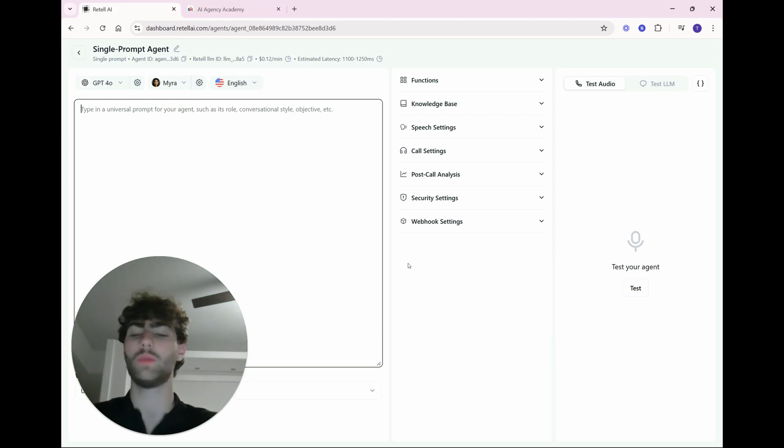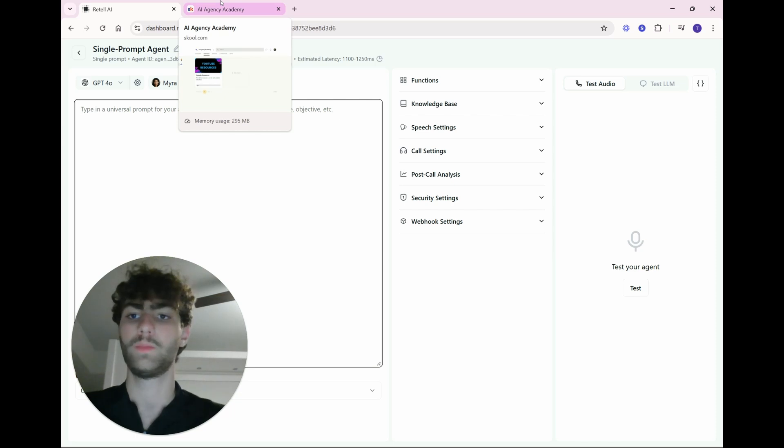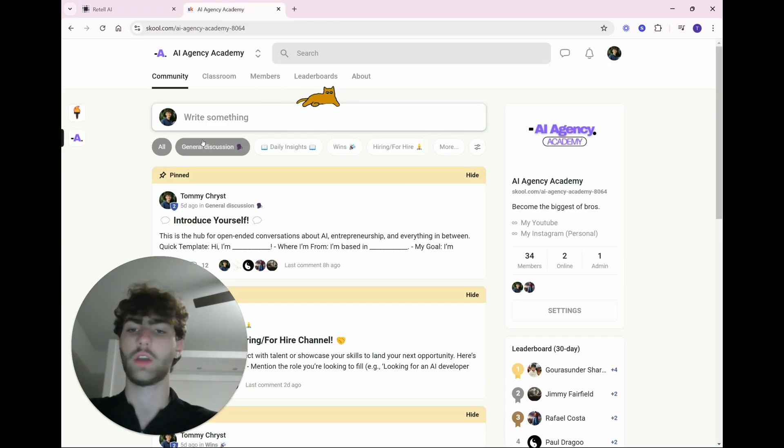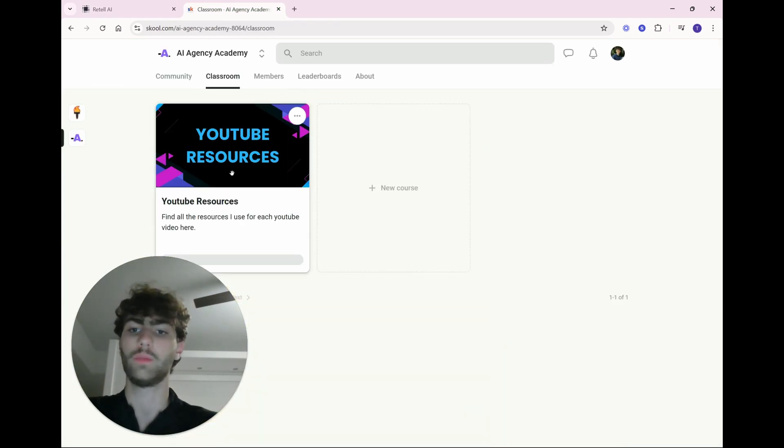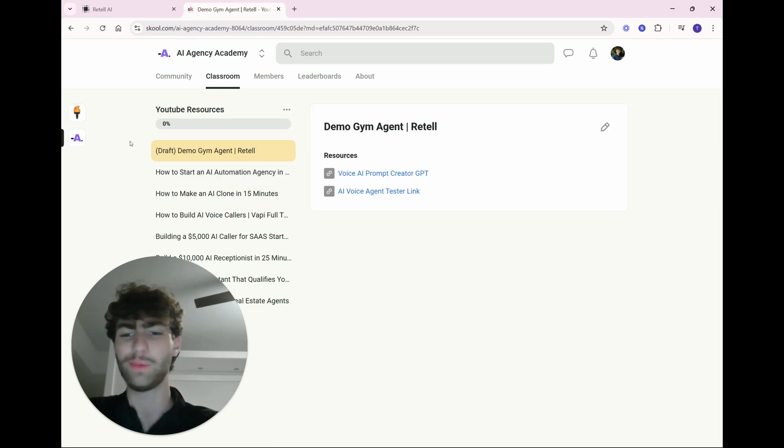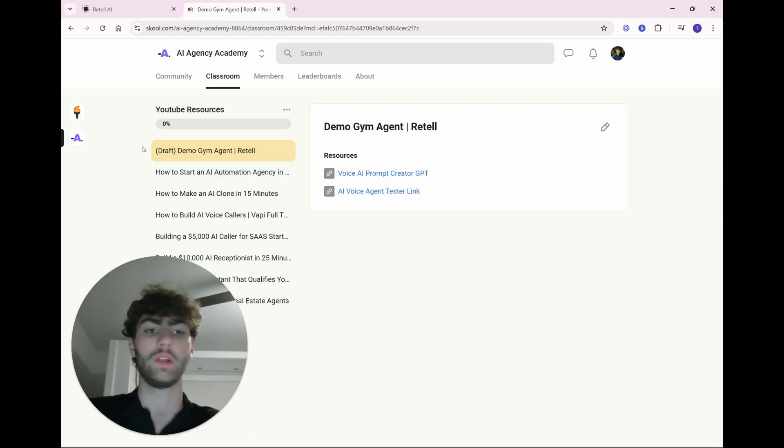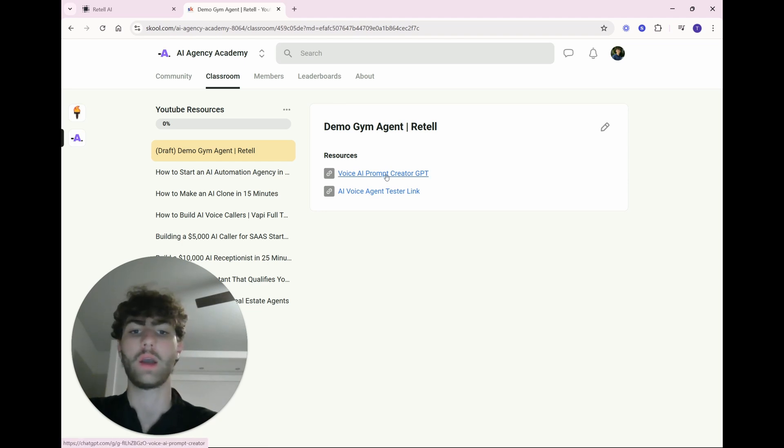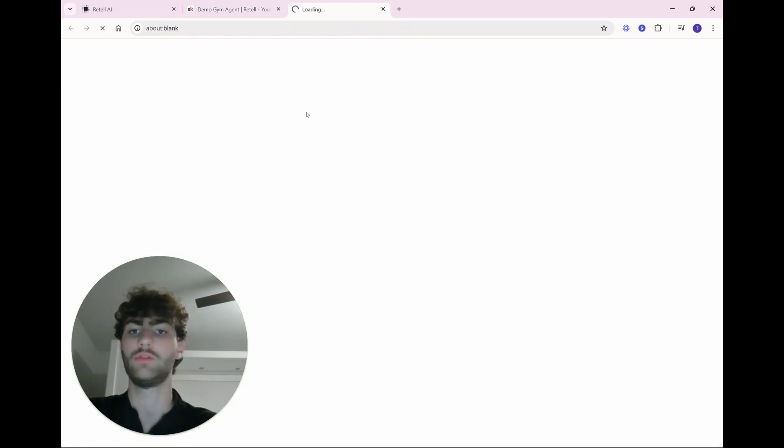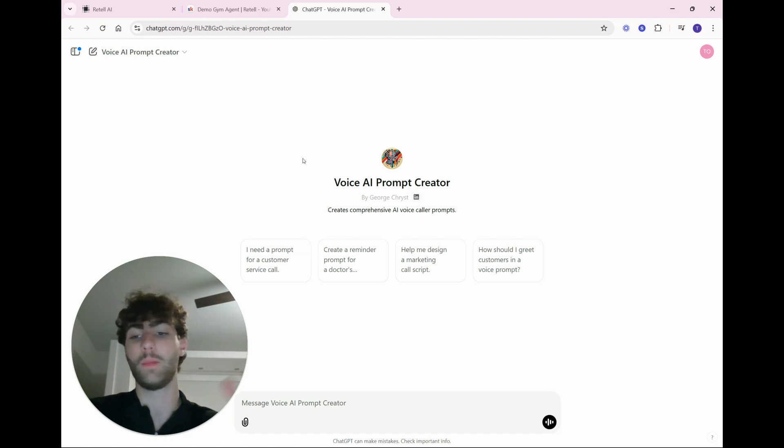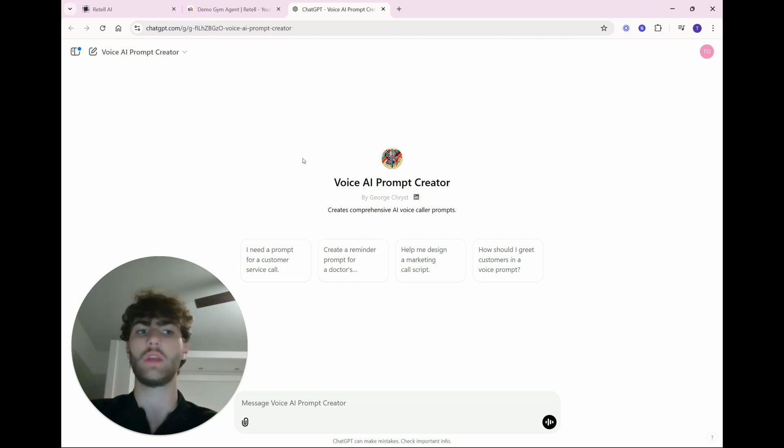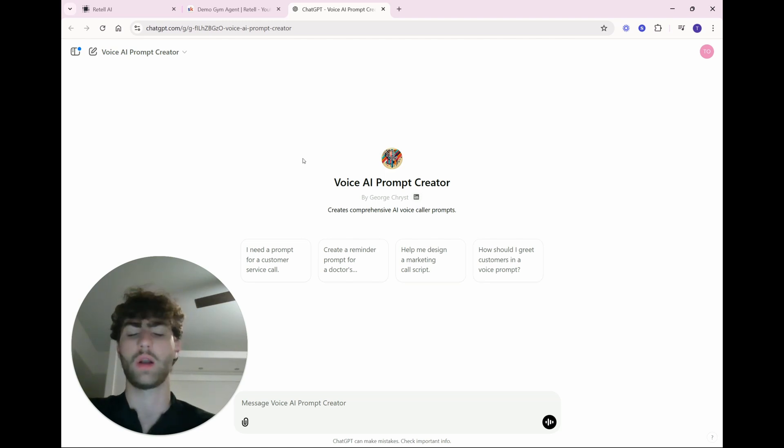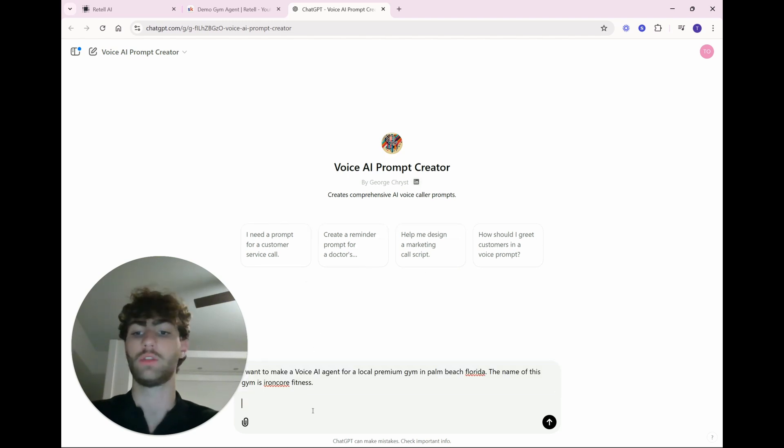But for something simple like a gym receptionist, a single prompt agent is more than enough. This will be what you're familiar with. I'll just start from blank here. And the first thing you really want to get down is your prompt. And to create this prompt, if you just go to my school community, which is linked down below, and you head over there, sign up, it's completely free. And then you just go to Classroom, YouTube Resources. You just go here. This won't be the name of this video, but you'll see the name of this video here. You can just click on the Voice AI Prompt Creator GPT.